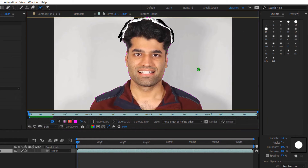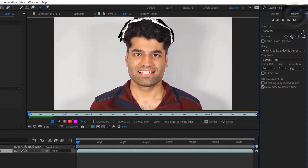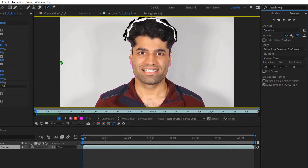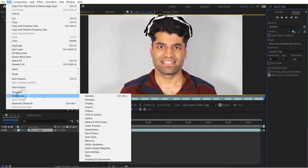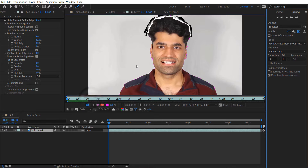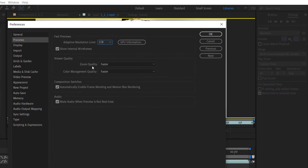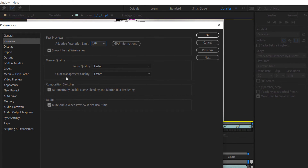Bear in mind this uses a lot of RAM. So go to the Preview tab and make sure it is set to Optimized. If you have other lagging issues, go to Edit, Preferences, then Previews.